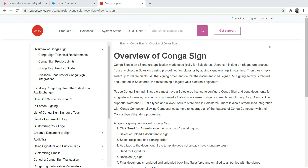It will automatically link it back to Conga transaction view. So I'm going to demonstrate how to install CongaSign, then do a few setups, and then we can initiate a signature process.